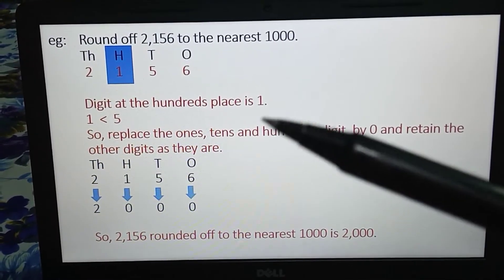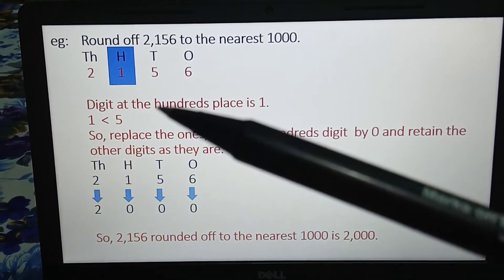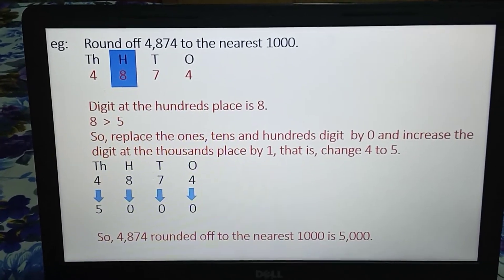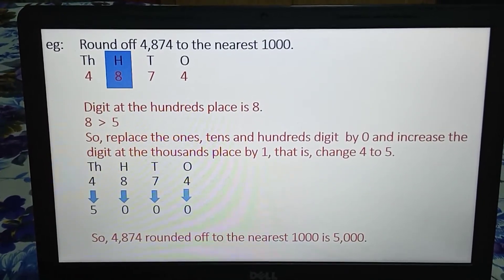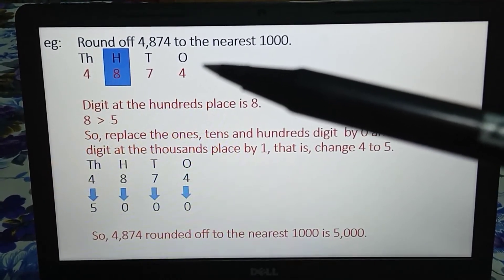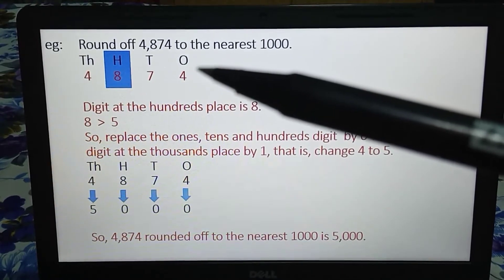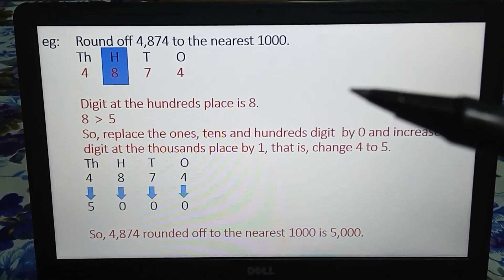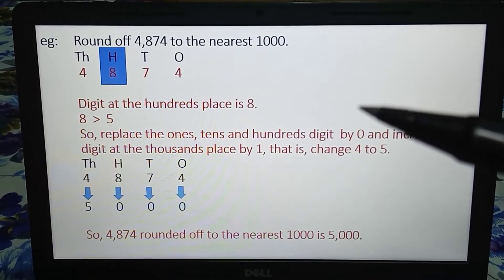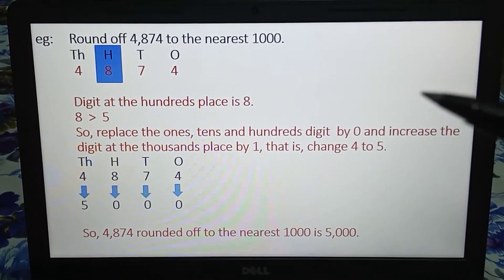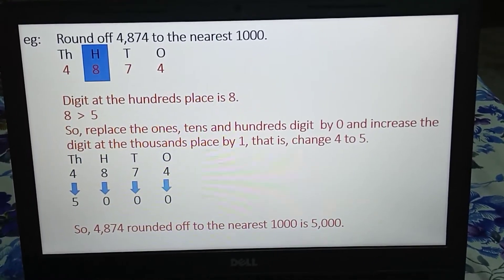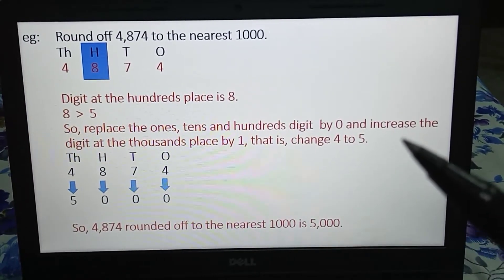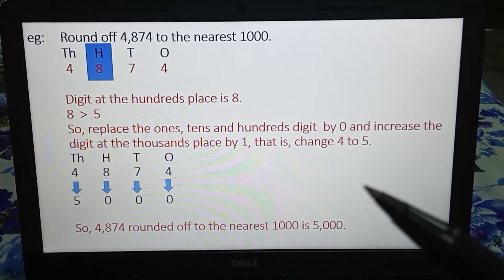Clear? That was the first case when the hundreds place digit is less than 5. Now move to the next example. Round off 4874 to the nearest thousand. Writing the place values: ones, tens, hundreds, thousands. The digit at the hundreds place is 8, and 8 is greater than 5. When the hundreds place digit is 5 or greater than 5, we follow rule number 2. We will replace the digit at the ones place, tens place, and hundreds place by 0, and increase the digit at the thousands place by 1.